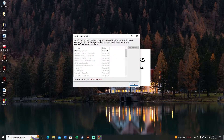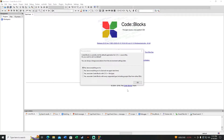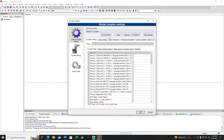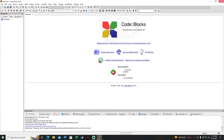Click Yes to associate Code::Blocks with C and C++ file types, then click OK again. Then go to Settings and then Compiler. Click on the Toolchain Executables tab — everything looks fine there. Now let's exit and download Notepad++.